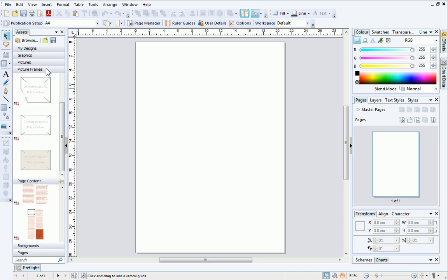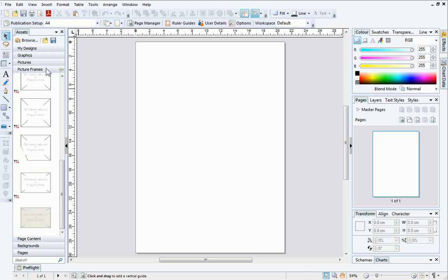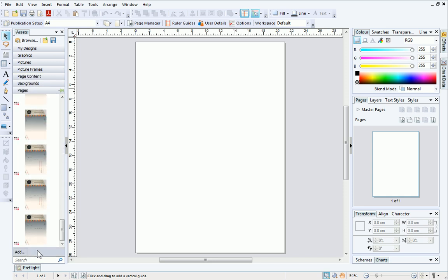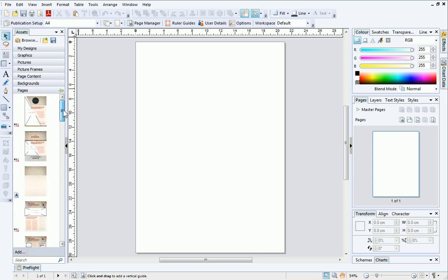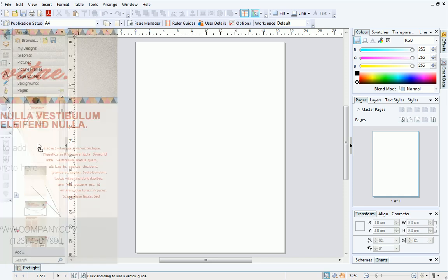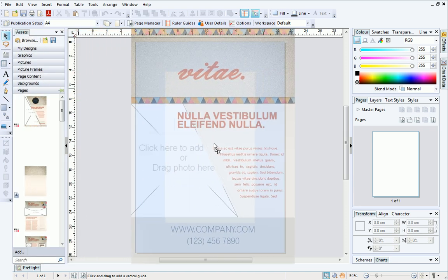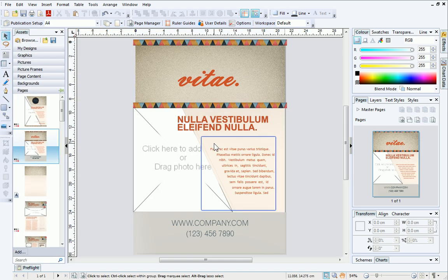Now we'll look at creating a publication using Assets. One of the quickest ways to create a publication is to click the Pages category header and then drag a thumbnail out onto the page in the workspace. When you release the mouse button, you'll see that the page layout automatically resizes to fit your page.